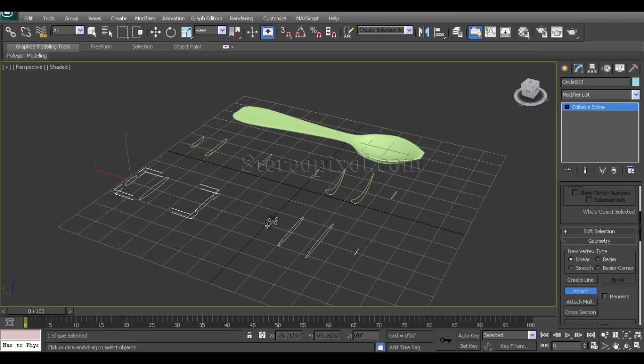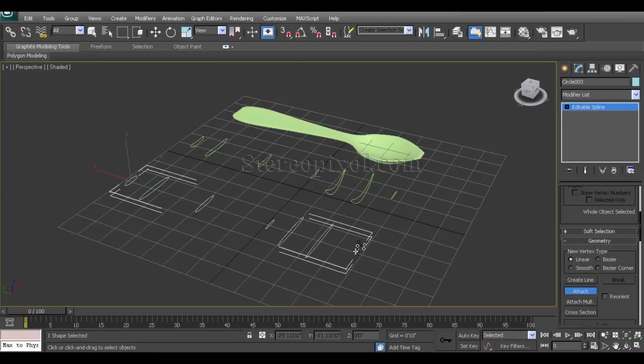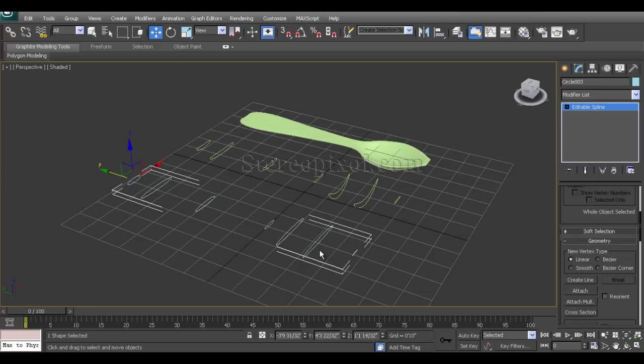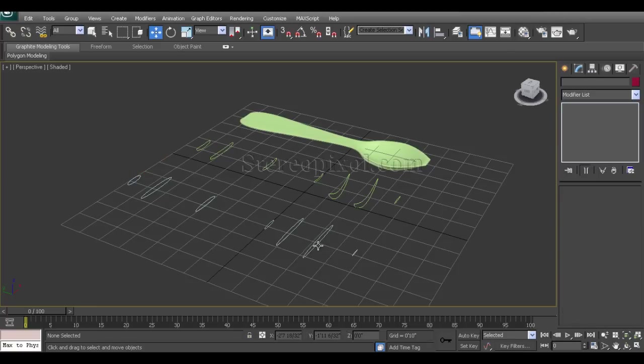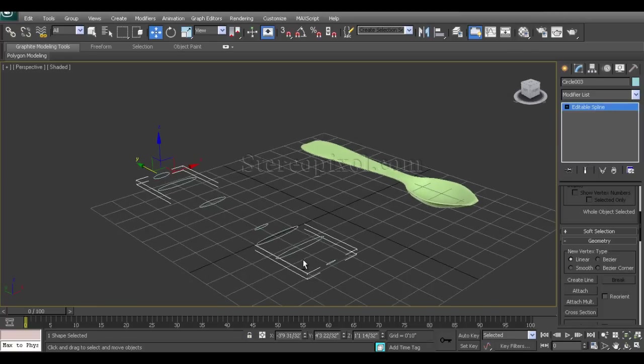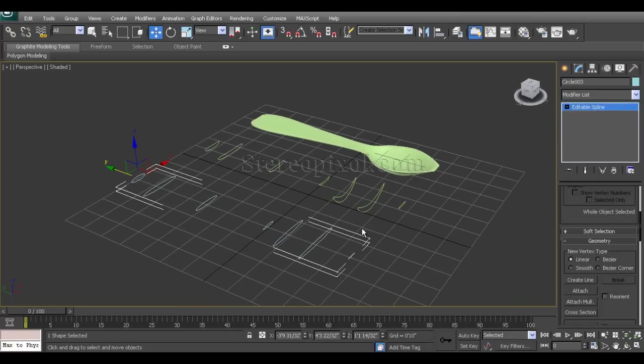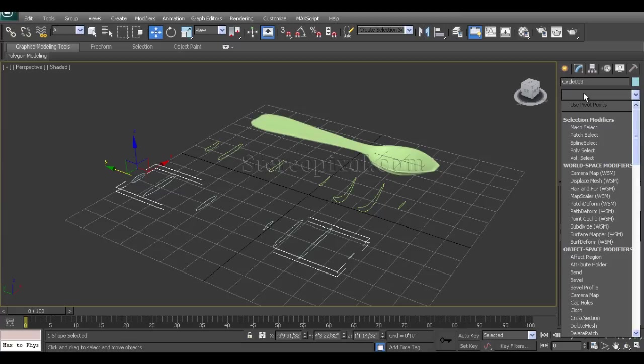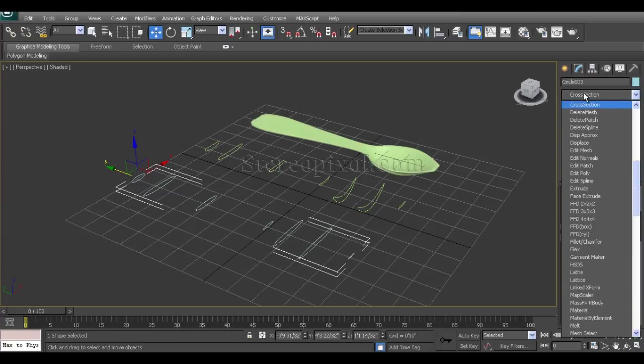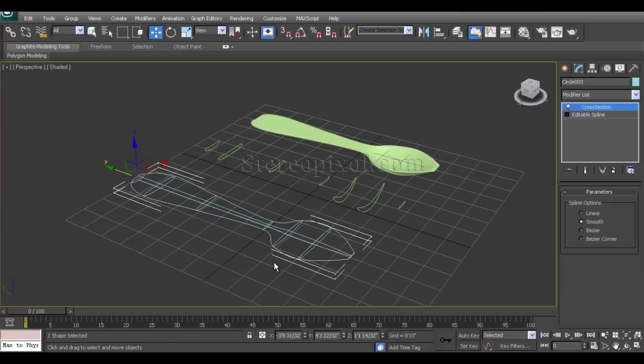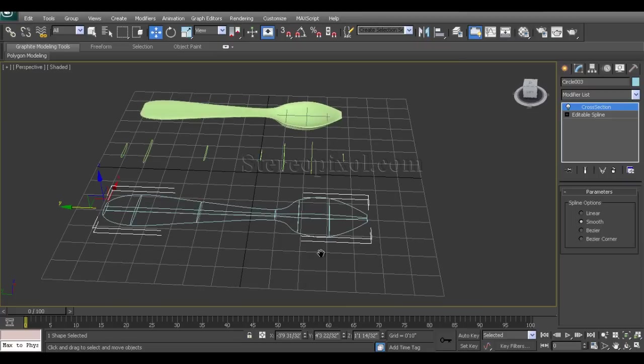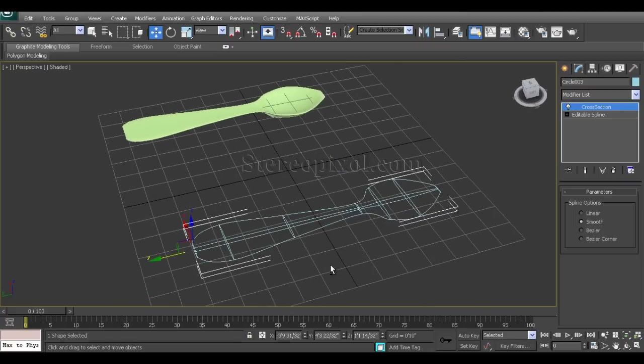Now it's become one single editable spline. Over this one single editable spline, I will apply the cross-section modifier.